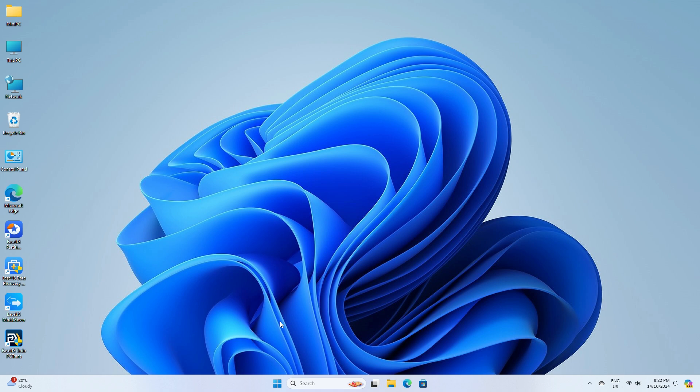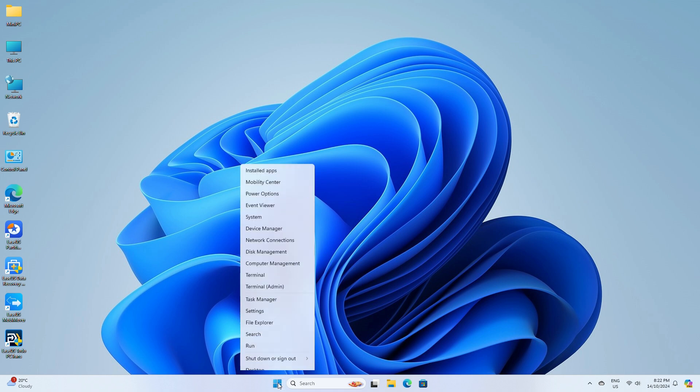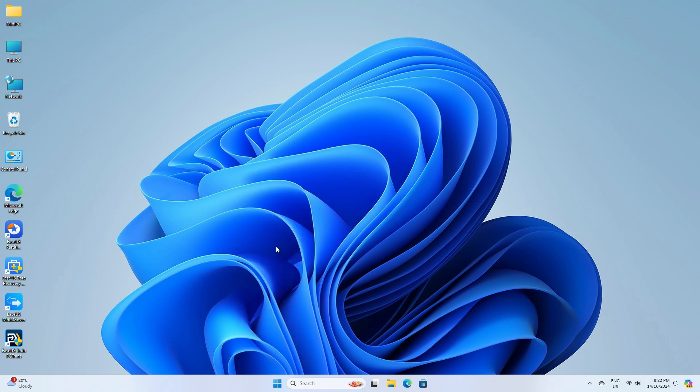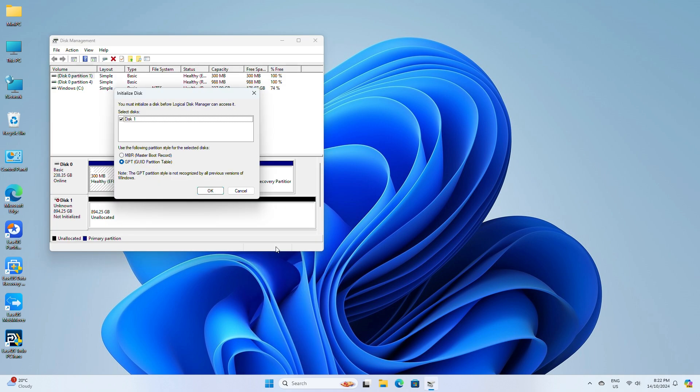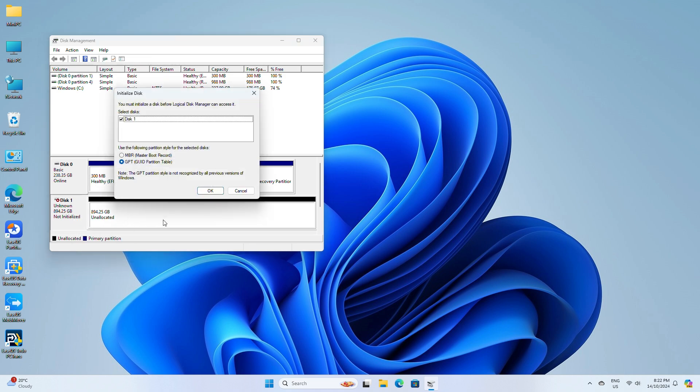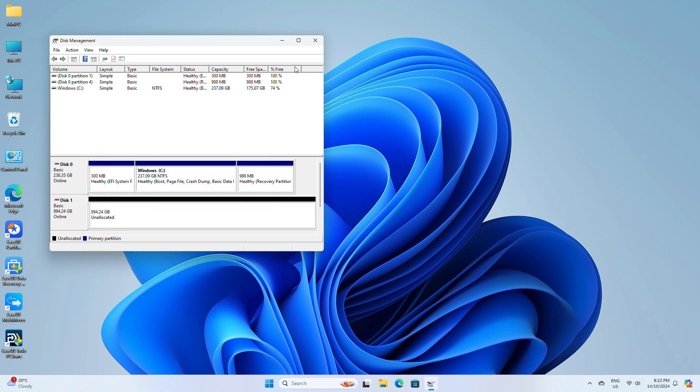You can do this by right-clicking the Windows icon and then selecting Disk Management. A brand new drive should show up as not yet initialized. You can right-click on the drive to initialize it if you didn't get a pop-up automatically. Then select OK to set the GPT partition style needed for Windows 11. Now that the drive is visible.